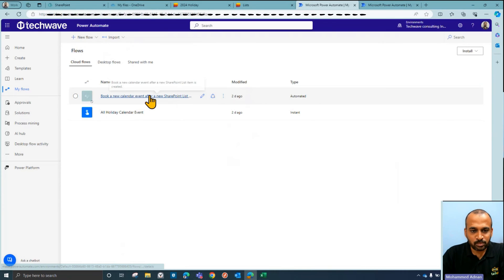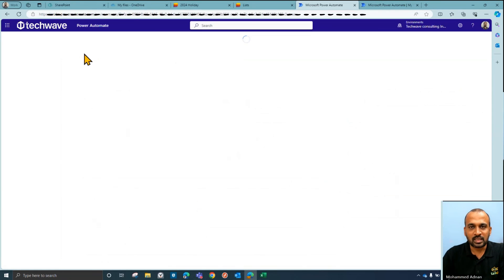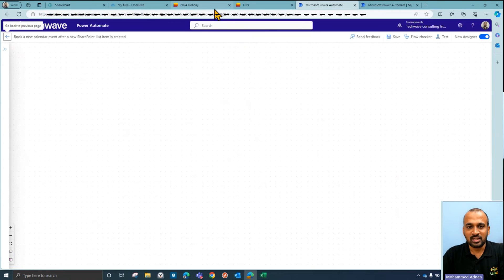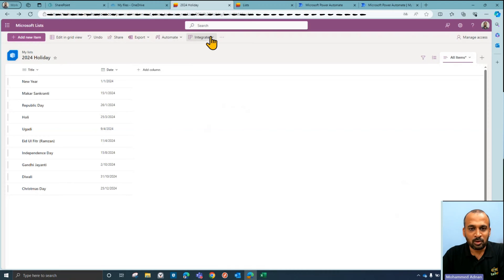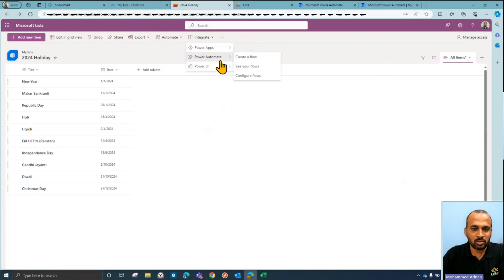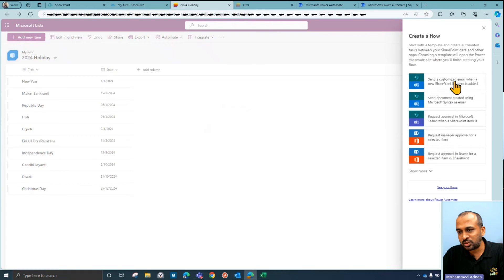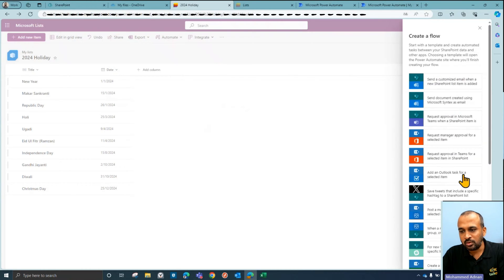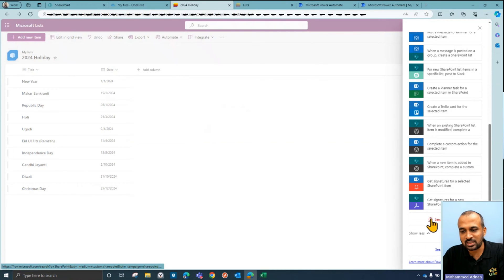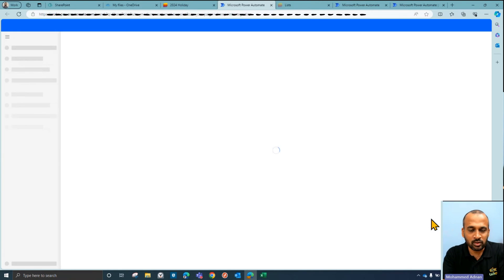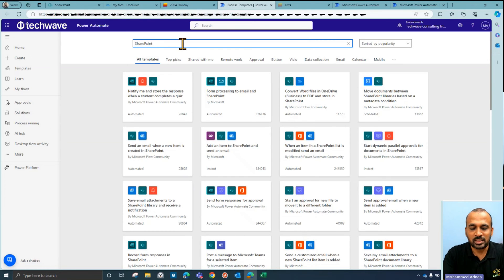Once you're in Power Automate, click on the Home tab. You can click on 'My Flows', 'Create Flows', or 'New Flow' at the top, then select 'Automatic Cloud Flow' — because when you update the SharePoint list it needs to trigger automatically. Alternatively, the easy way is to go to your list, click on 'Integrate' at the top, then 'Power Automate', and you'll see 'Create a Flow'. This gives you multiple predefined template options.